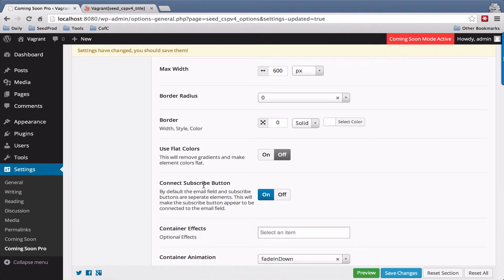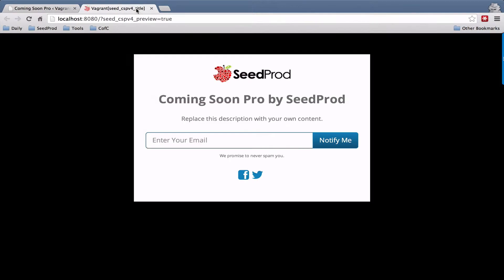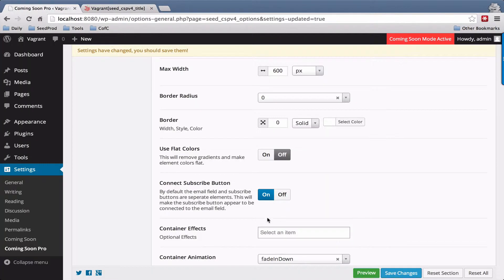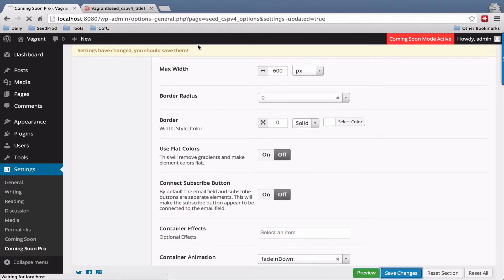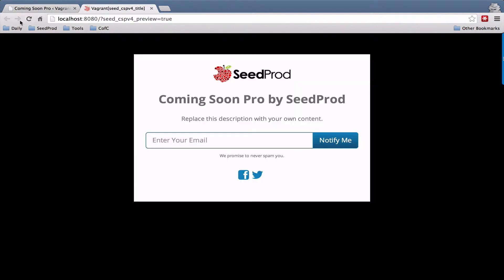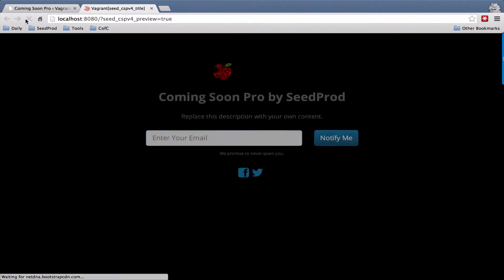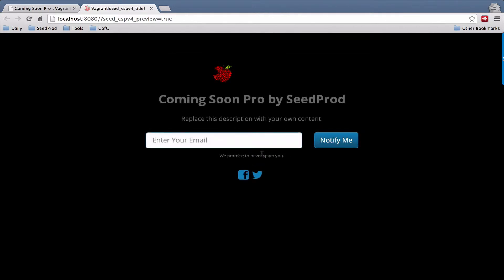That simply means that right now the subscribe button is connected to the email field. If we turn that off and hit save changes, it basically creates two separate elements.